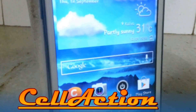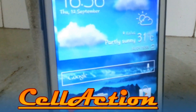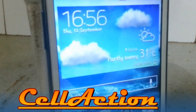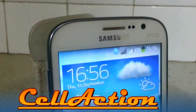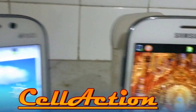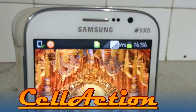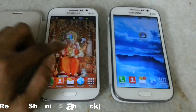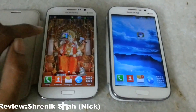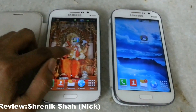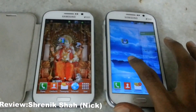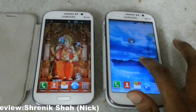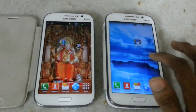What's happening guys, this is Shrenik for CellAction, and this is the comparison video of the Samsung Galaxy Grand running on 4.1 Jelly Bean and 4.2 Jelly Bean. This is the Samsung Galaxy Grand running on 4.1 Jelly Bean, and this one is the Samsung Galaxy Grand updated to 4.2 Jelly Bean officially.